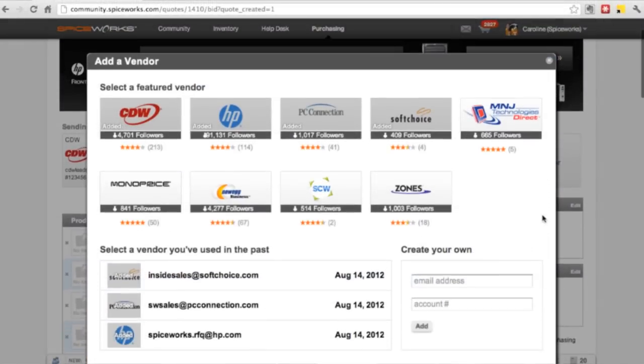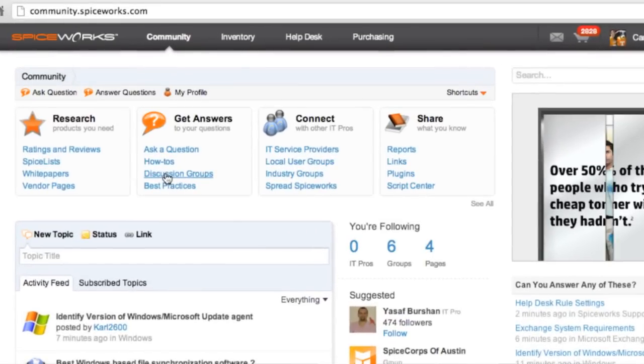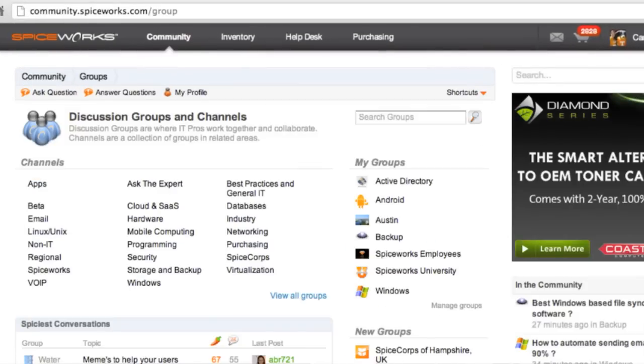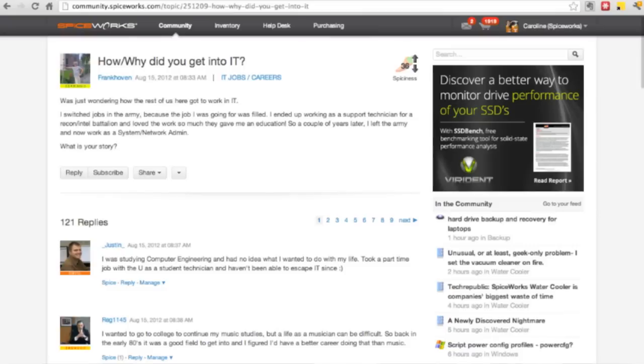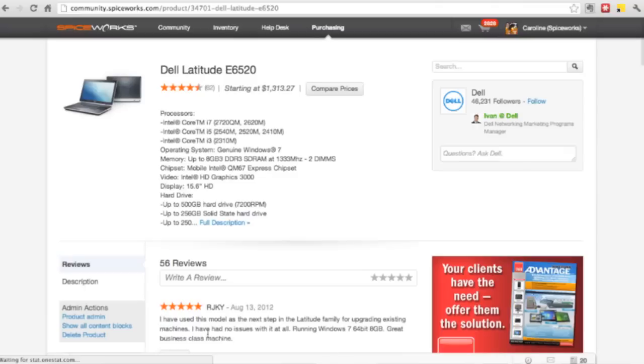And last but not least, the community, where over 2 million IT pros go to get answers from each other and tech vendors, research IT products and services, and connect with other IT pros just like me. And I'm pretty awesome, so there's that.